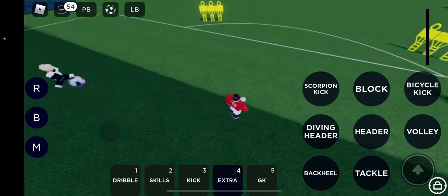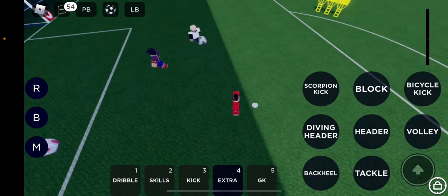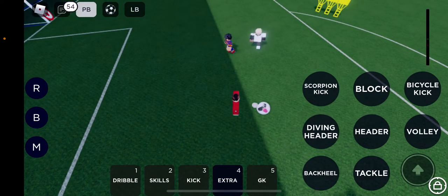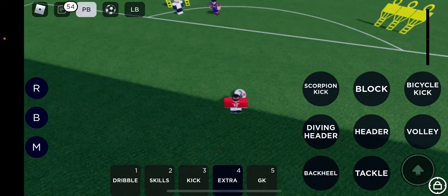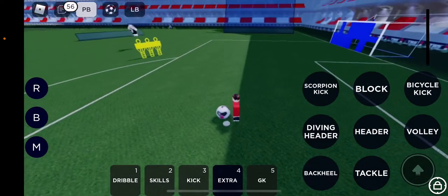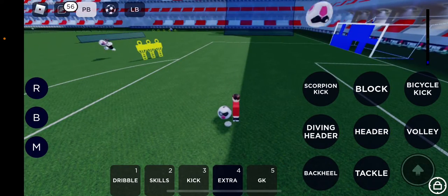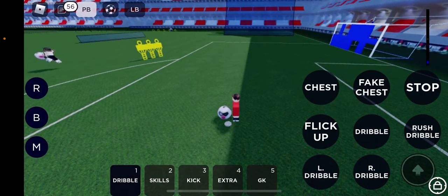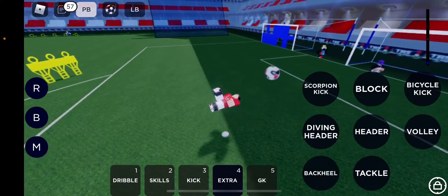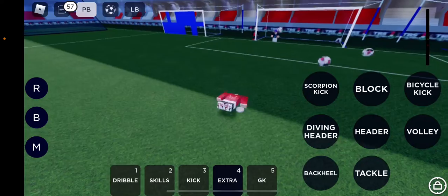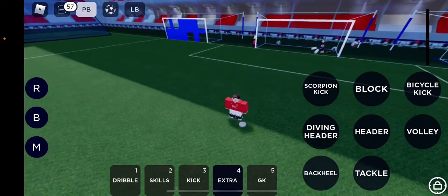Now let's do it a bit closer. Now, flick up, extra Bicycle Kick! Yes!